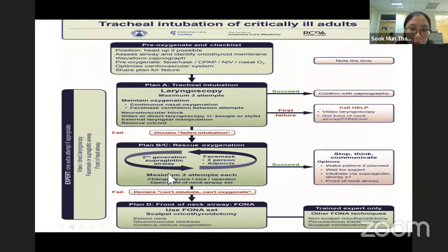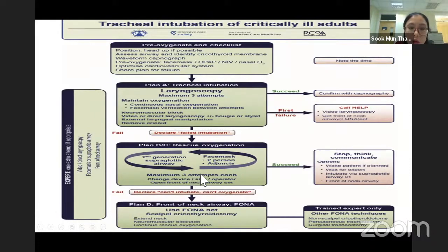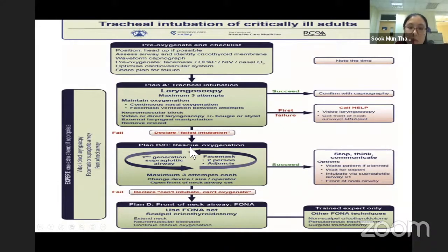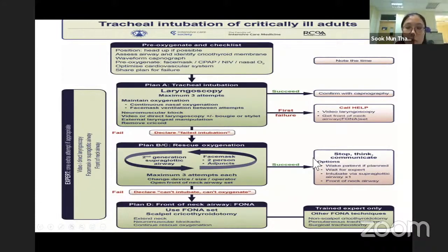If we have inserted the supraglottic airway, then also a maximum of three attempts. After three attempts, if we are still unable to ventilate the patient, we have to declare can't intubate, can't oxygenate. But if we are lucky and able to insert our supraglottic airway, we have to stop, think, and communicate.